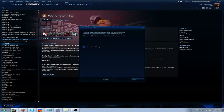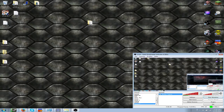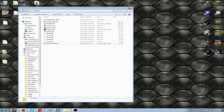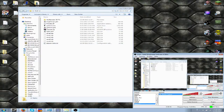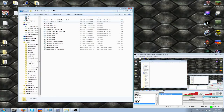So Wolfenstein 3D is almost done uninstalling. When you put everything that you downloaded earlier in the folder, you're going to get this. This is GZDoom, and this is the Wolfenstein 3D TC.